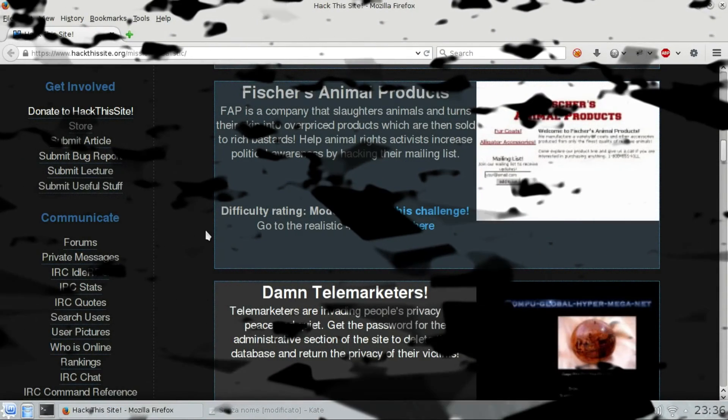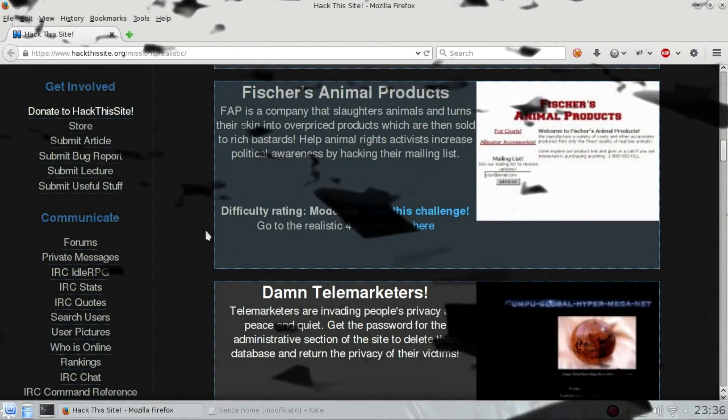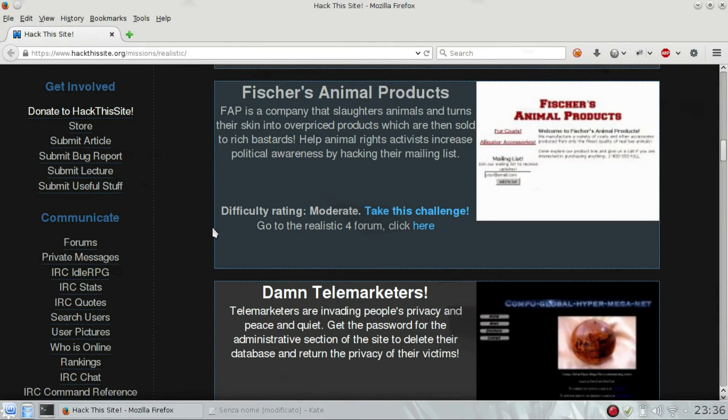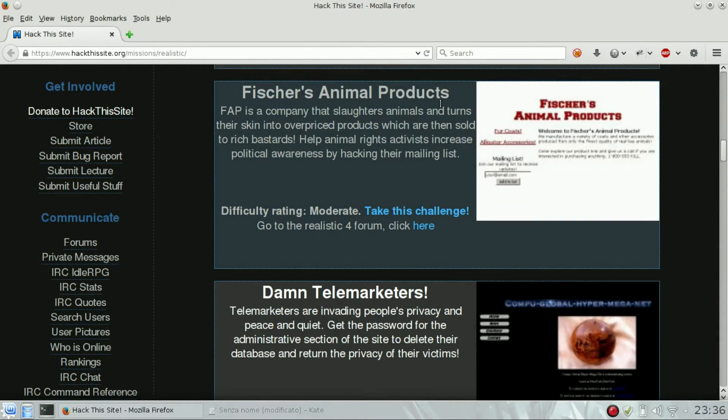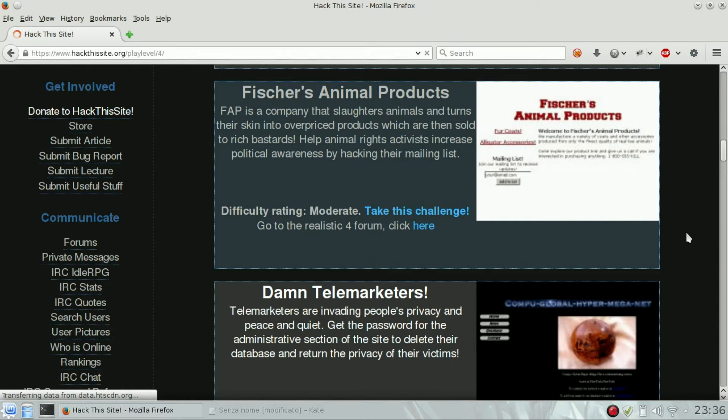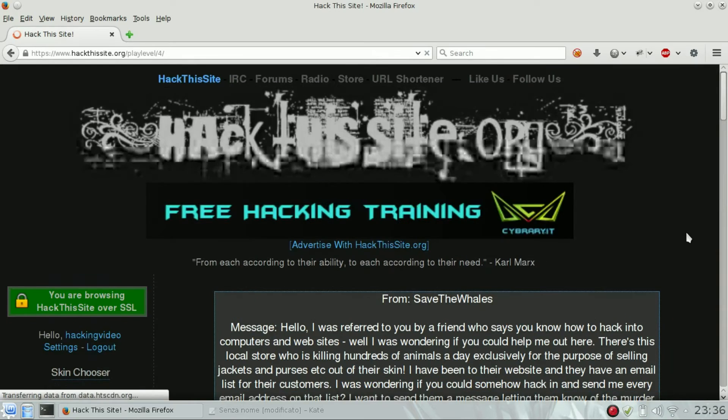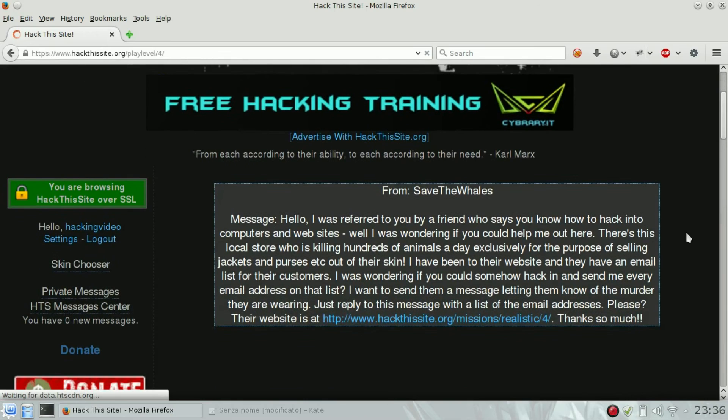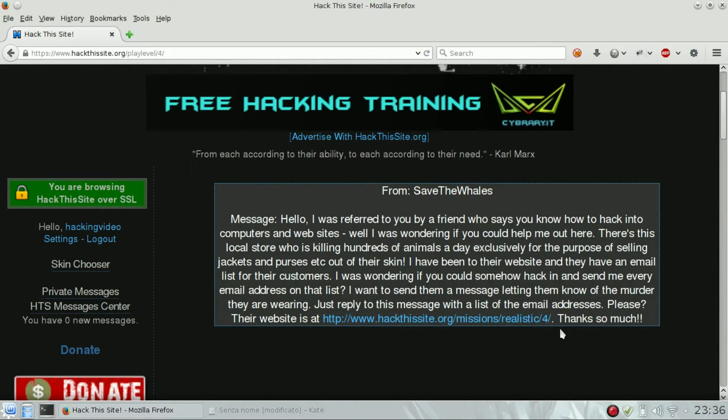Hello guys, welcome back. We are going to see the Hack This Site realistic challenge number four, which is Fischer's Animal Products. Our goal is to hack into the database, get the emails of the persons that registered, and send that list of email addresses to the Save the Whales nickname user account.